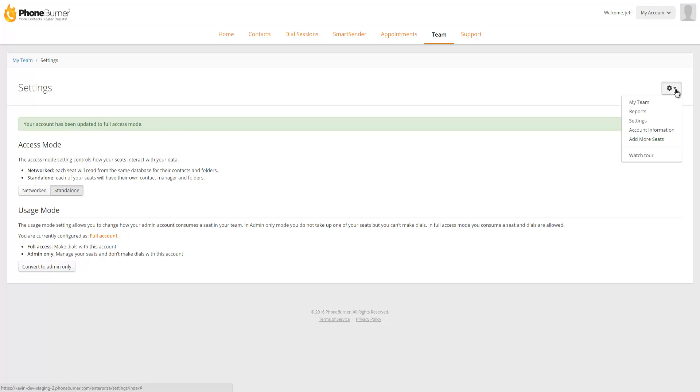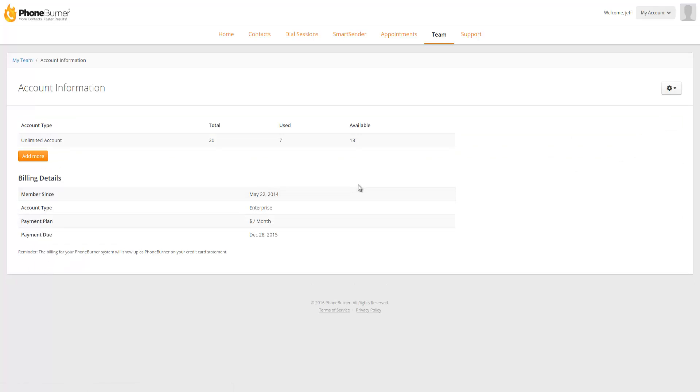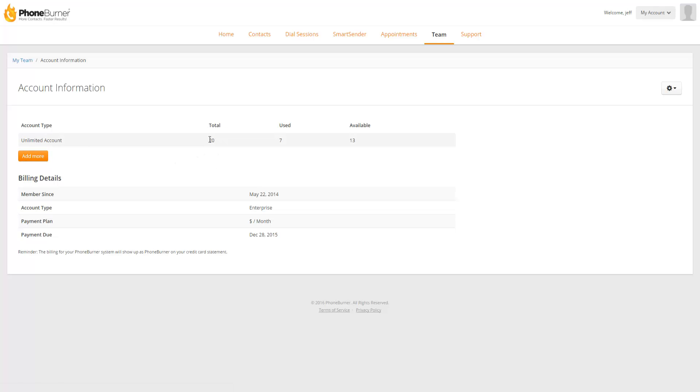The next option is the account information. Account information is just going to give you an overview of your account, total number of seats, how many are used, the number of available seats, including your billing details. From the account information section, you can click on add more to increase the number of seats you have access to. Or if you'd like to add more seats, you can do that from the gear wheel by going to the add more seats.